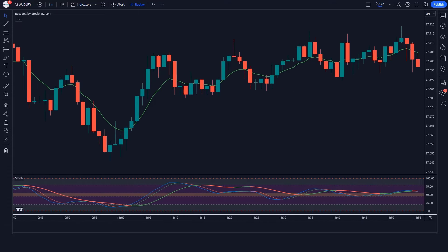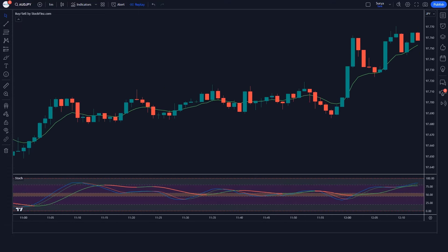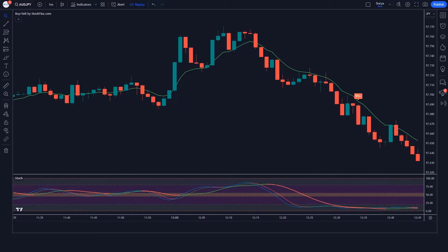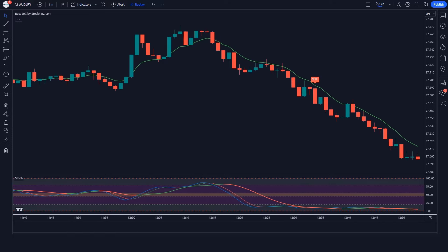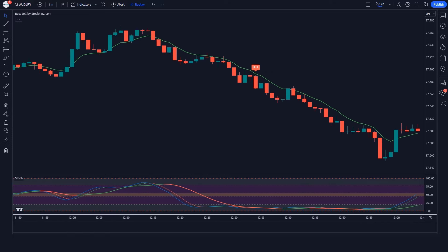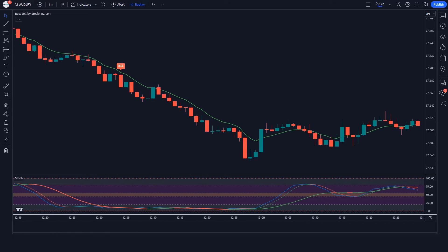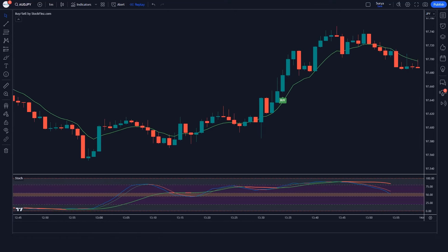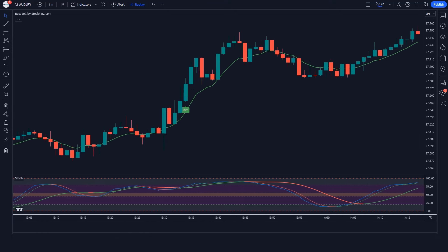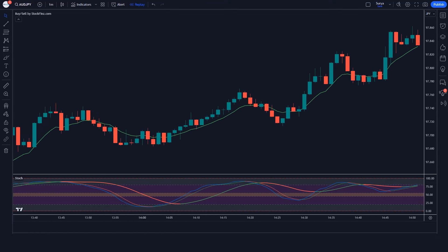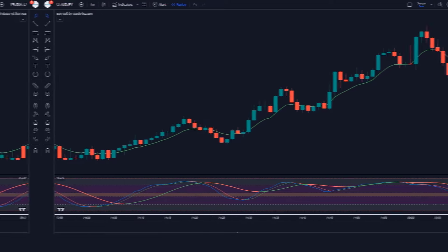The faster stochastic oscillator reacts more quickly to market changes, providing timely signals, while the slower stochastic oscillator provides a broader view of the market trend. Let us now see examples of some trades.